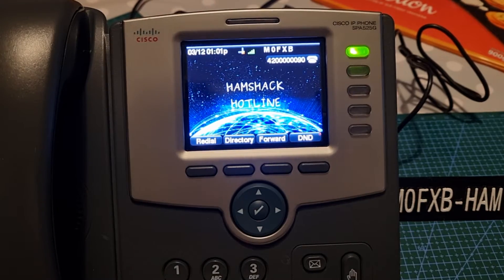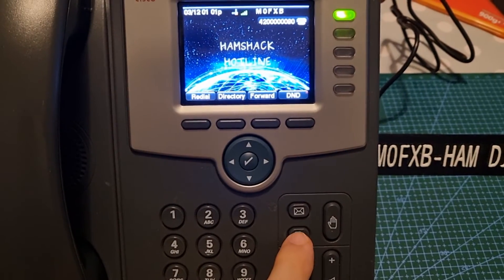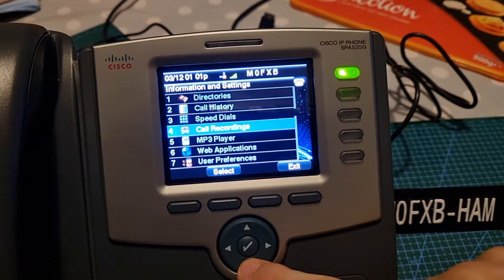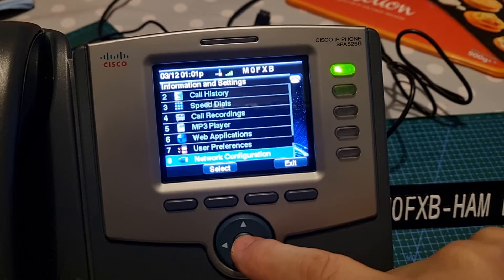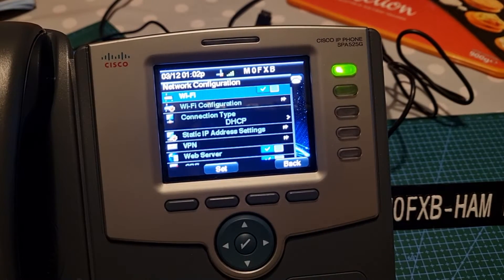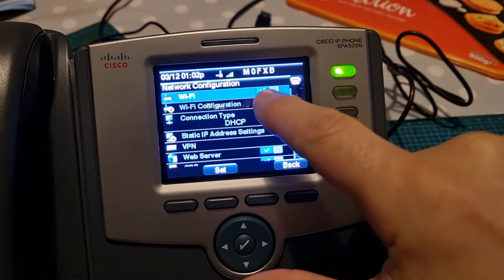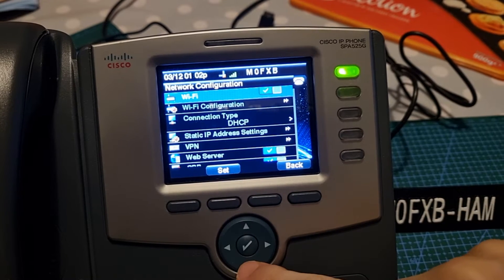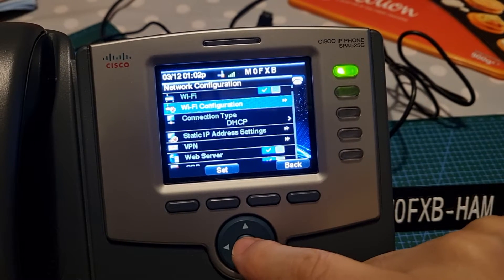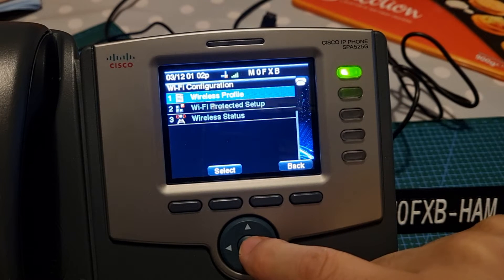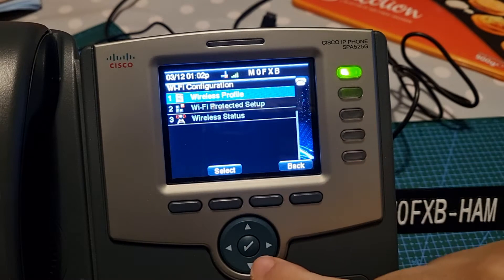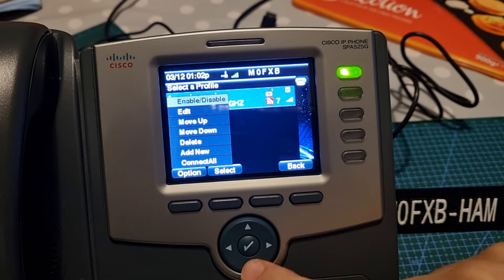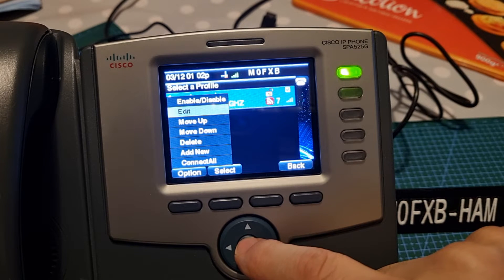I'll just quickly show you how to add Wi-Fi. Hit the button here to get into this screen, go down to network configuration, and make sure that's ticked. If it's not ticked you can go right and left — you want to keep it ticked. When you've got it ticked, hit set. Then go down to Wi-Fi configuration, tick that, then wireless profile, tick that. Then go to option, go down one to edit, and tick.